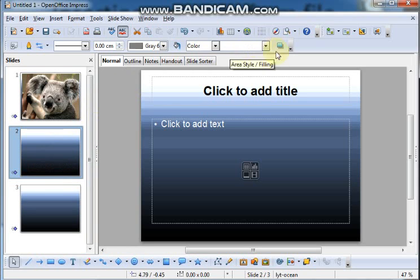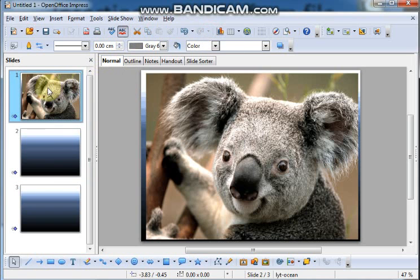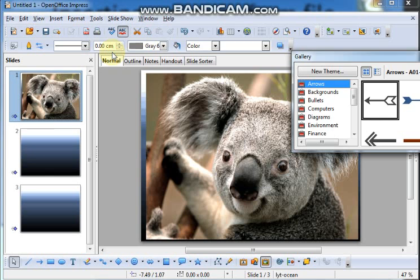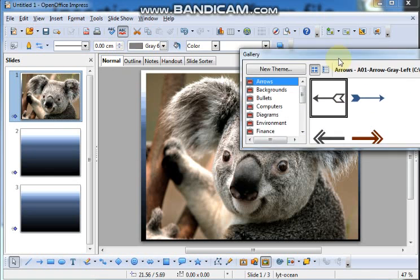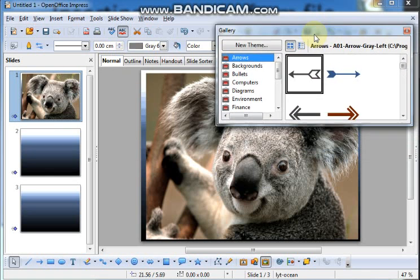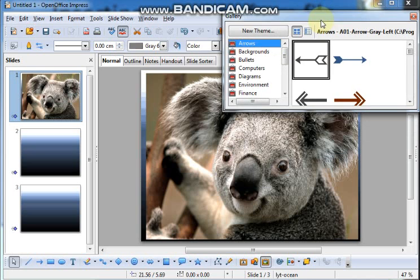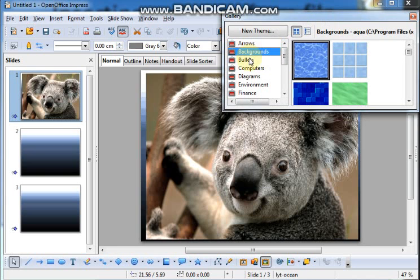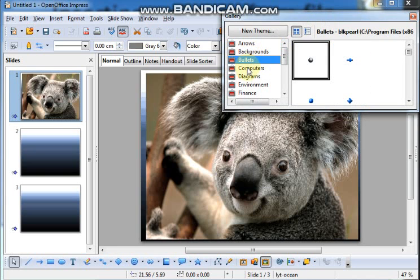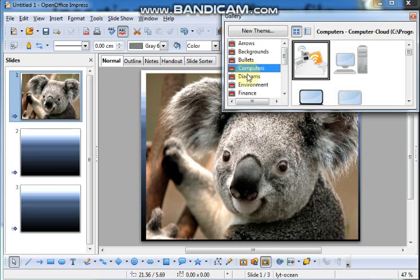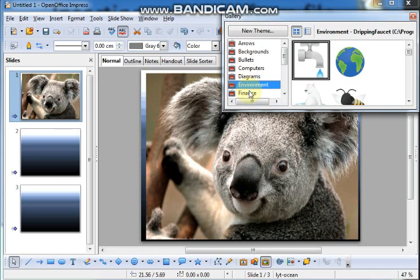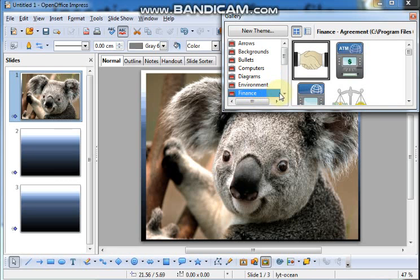Where is the gallery? If you don't have a gallery option, we have to go to Tools. Here is the gallery option. And this box will appear. In this box, we have so many different types of themes. And every theme has different types of images.